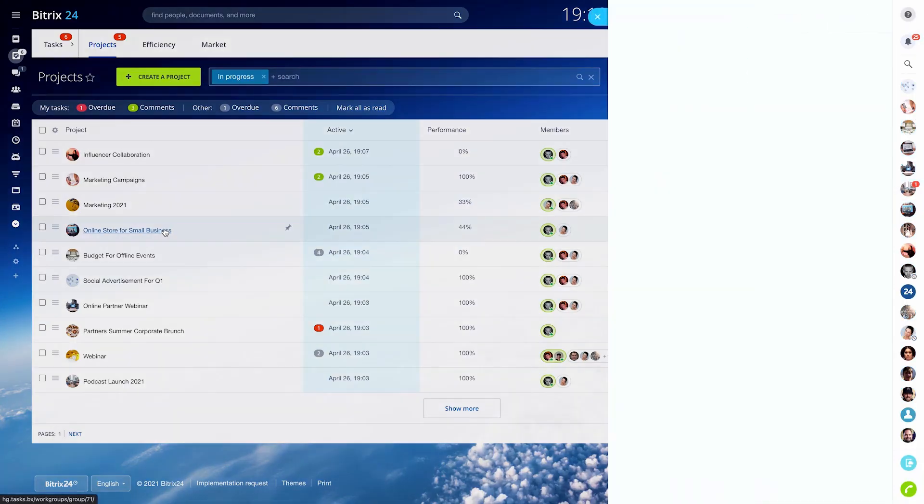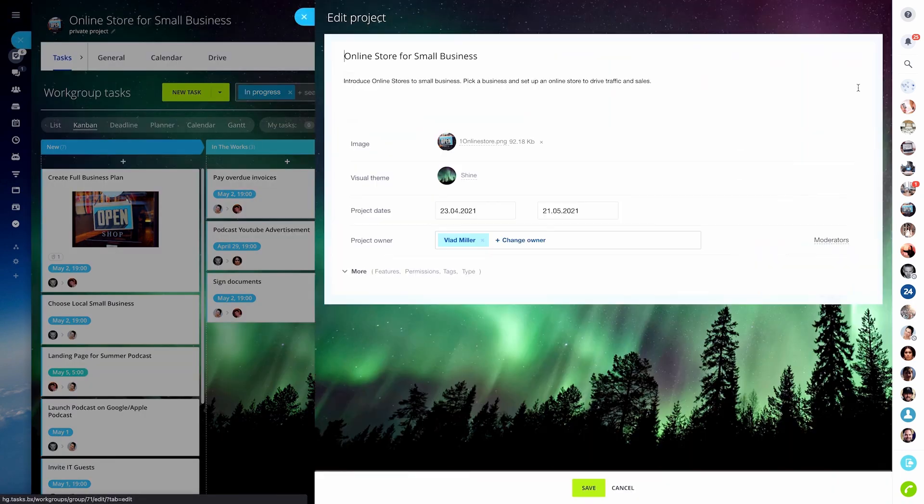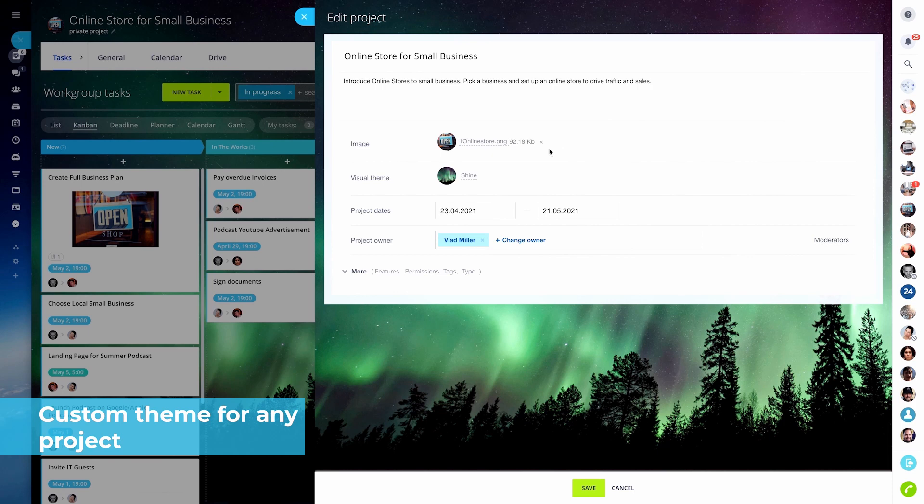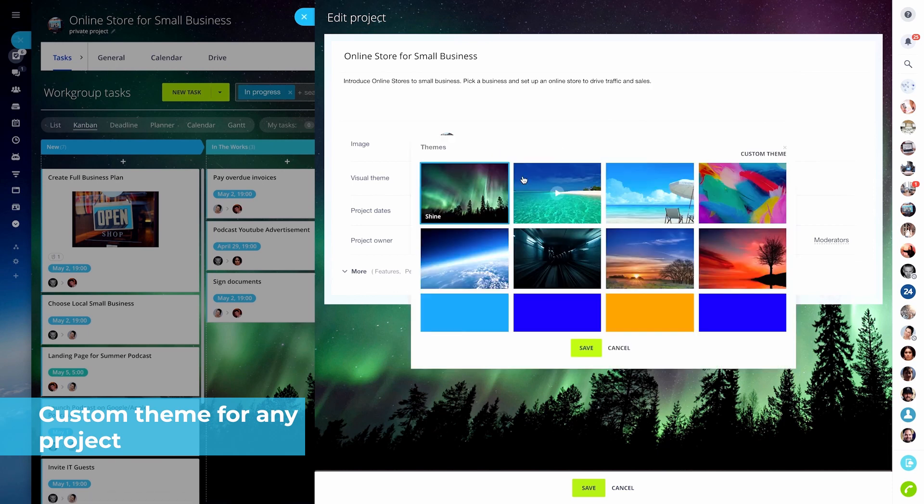Managing multiple tasks and projects has become easier in Bitrix 24. Now you can change the visual theme of a project to make it stand out and create the right vibe.